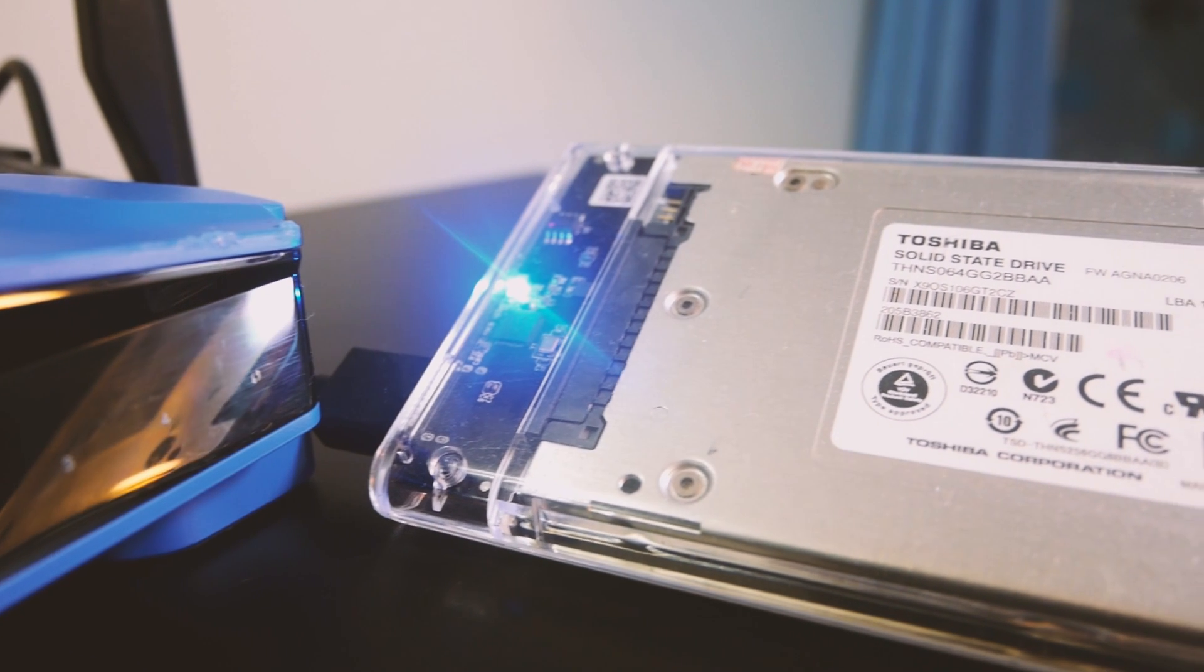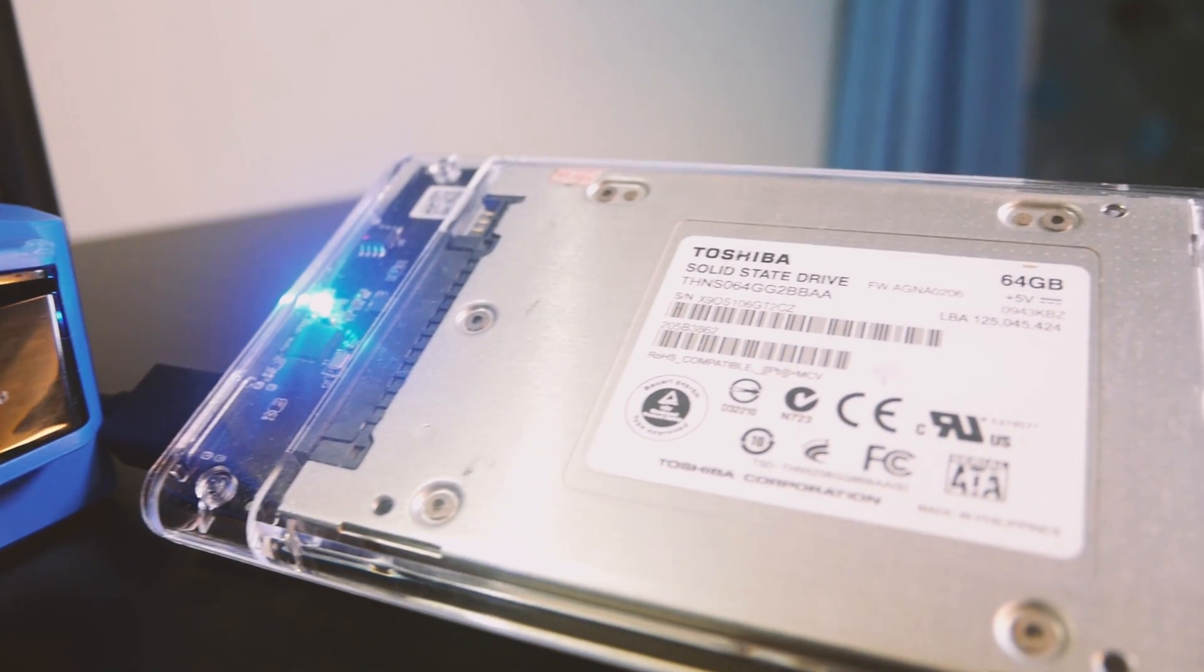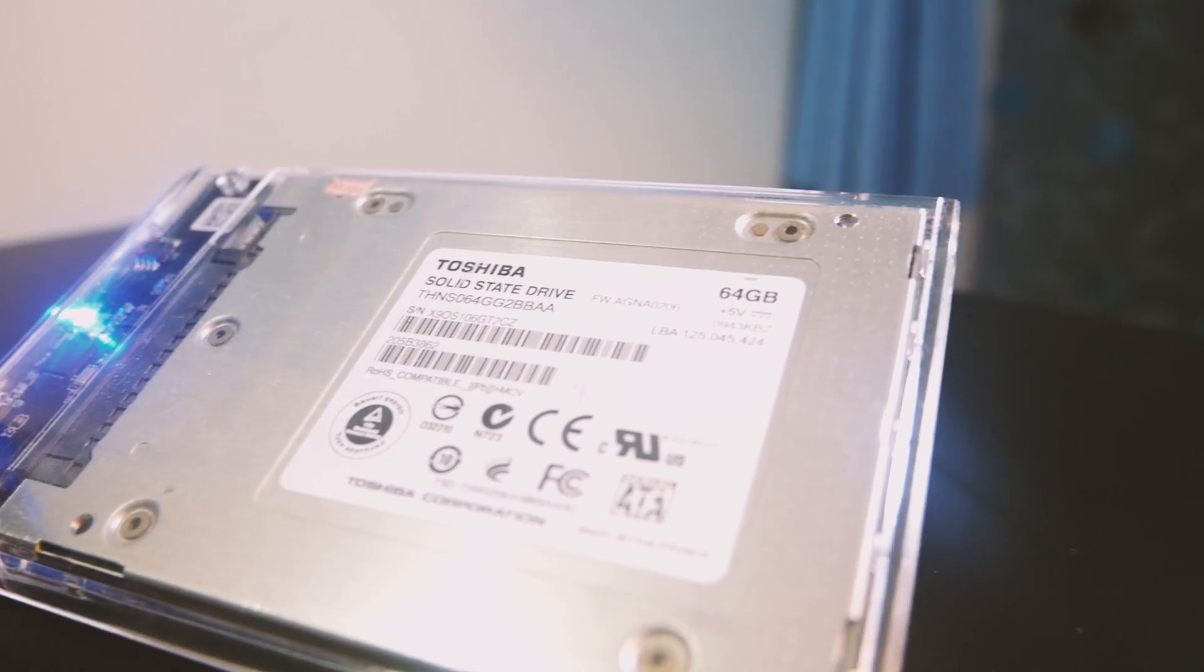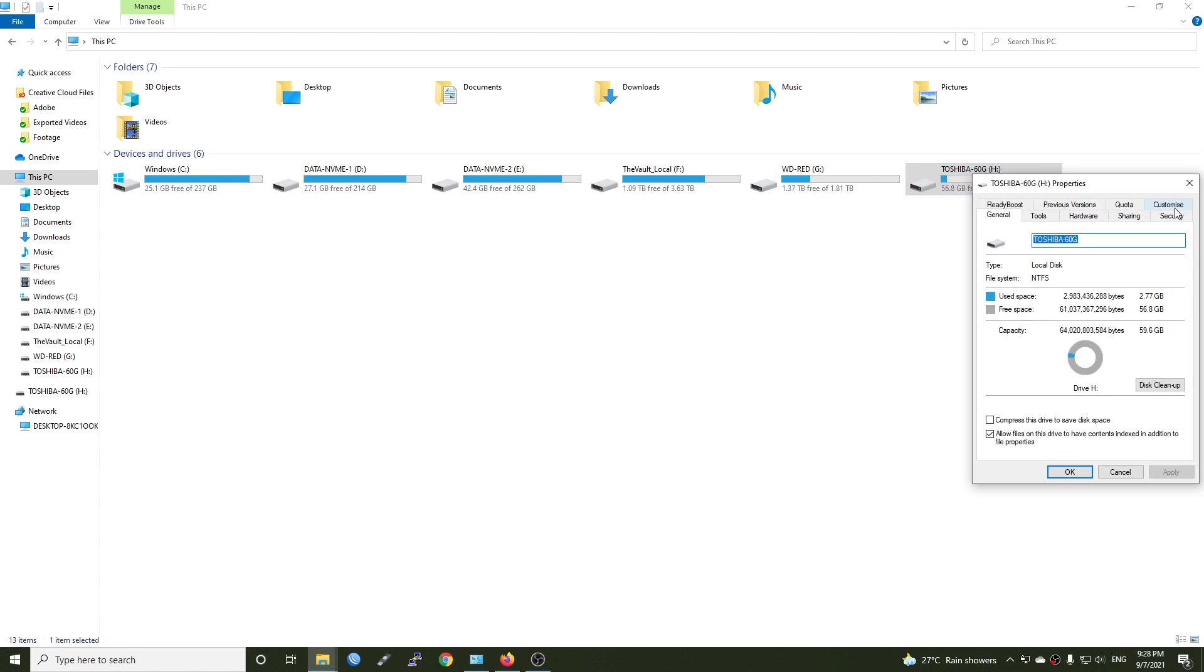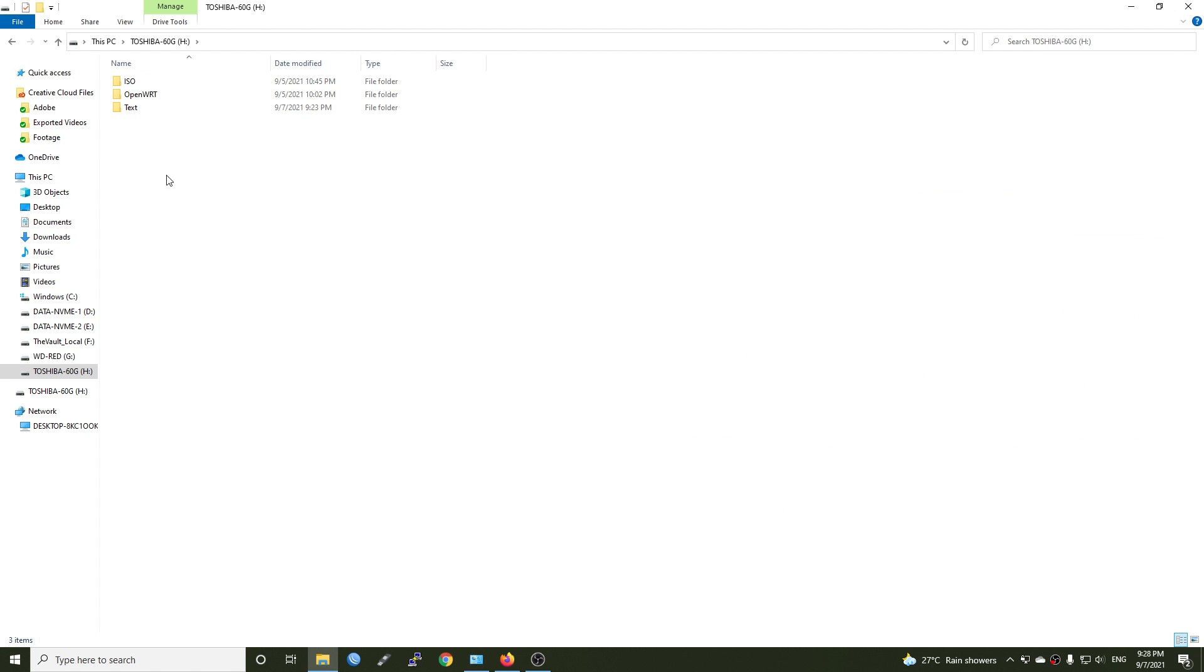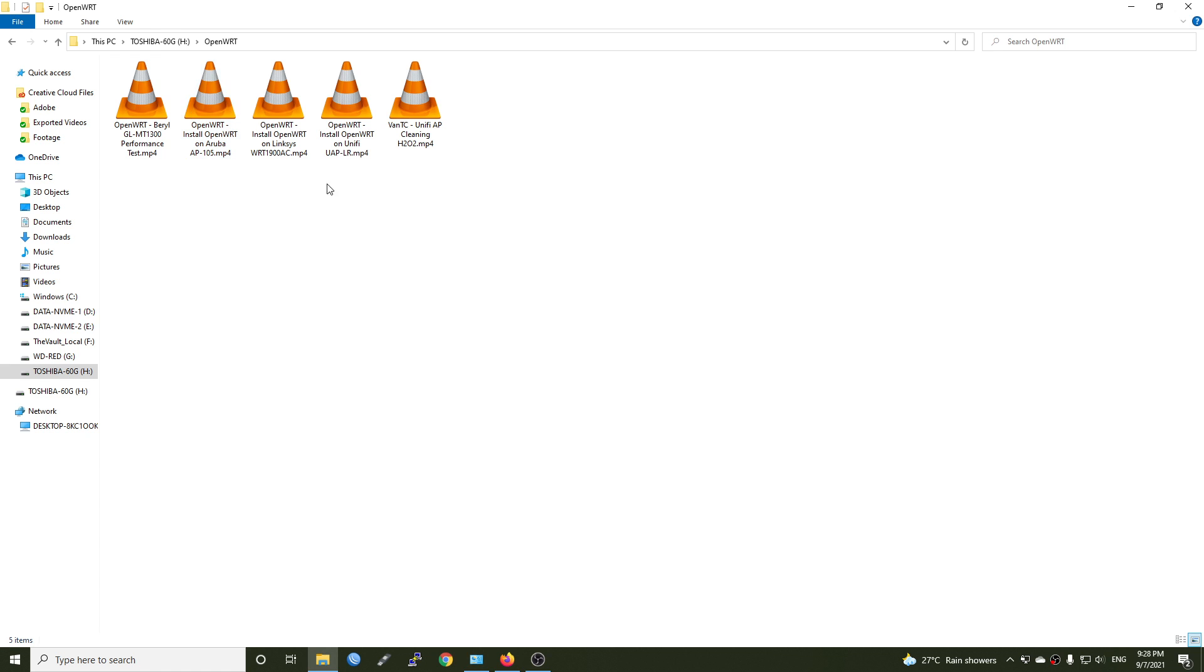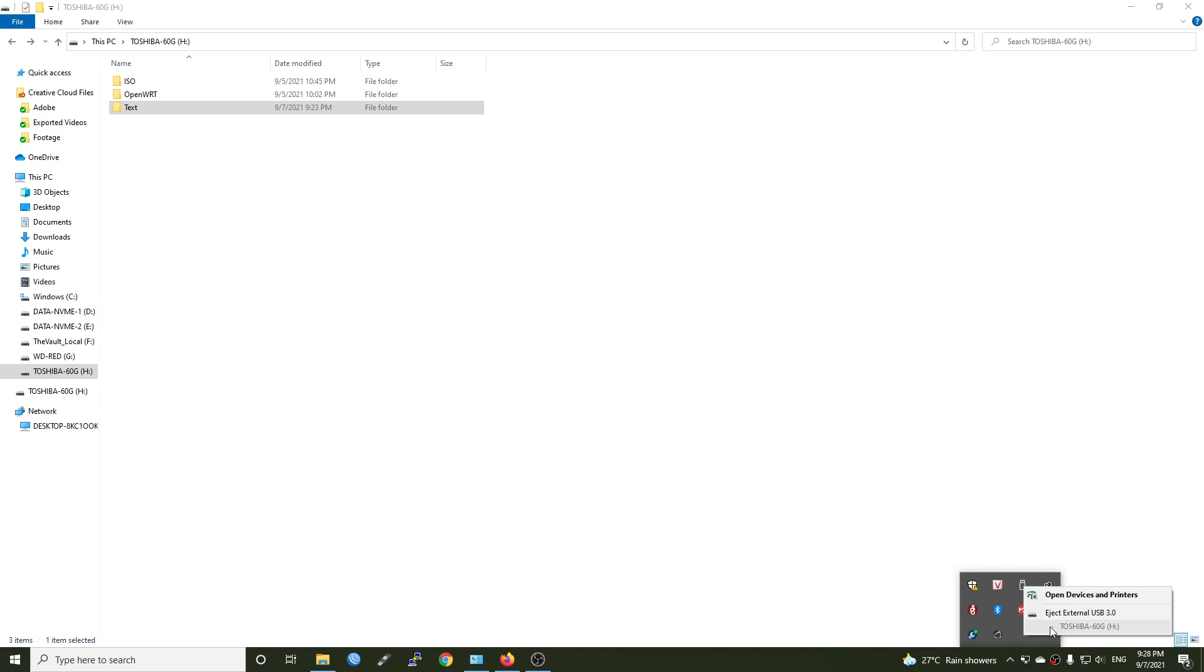Right here I have a USB hard drive. This is a Toshiba 60GB SSD and it's packed in a USB 3.0 to SATA adapter. As you can see, this is 60GB and inside we have some folders and some videos, and also a text file.